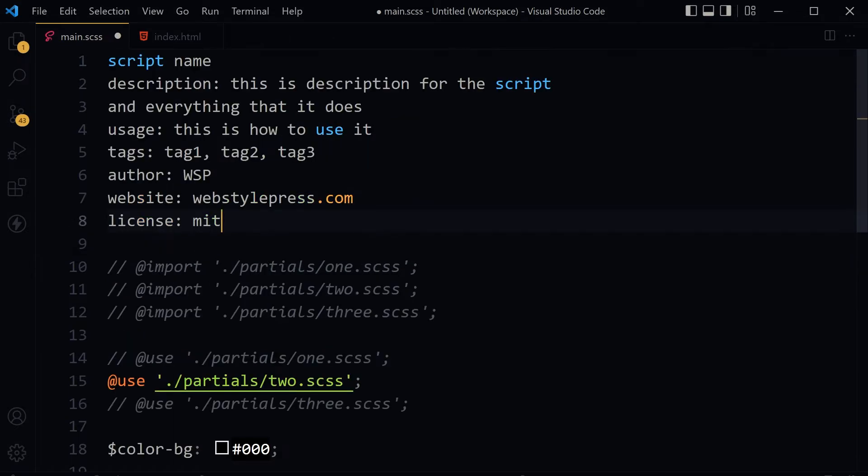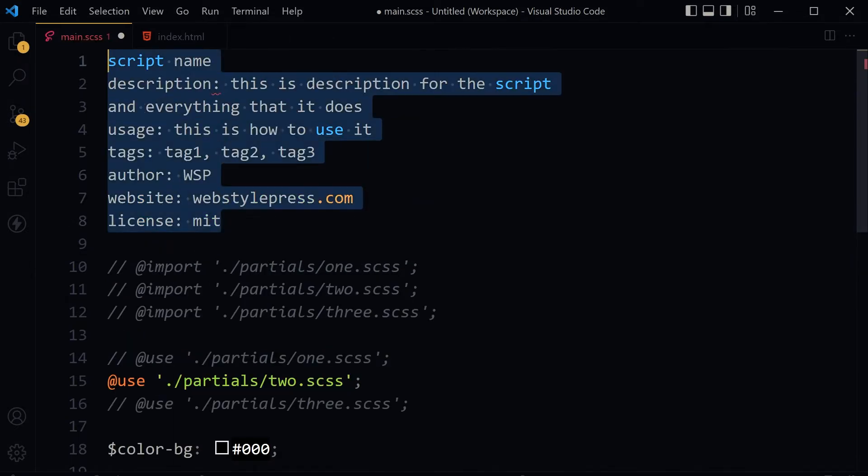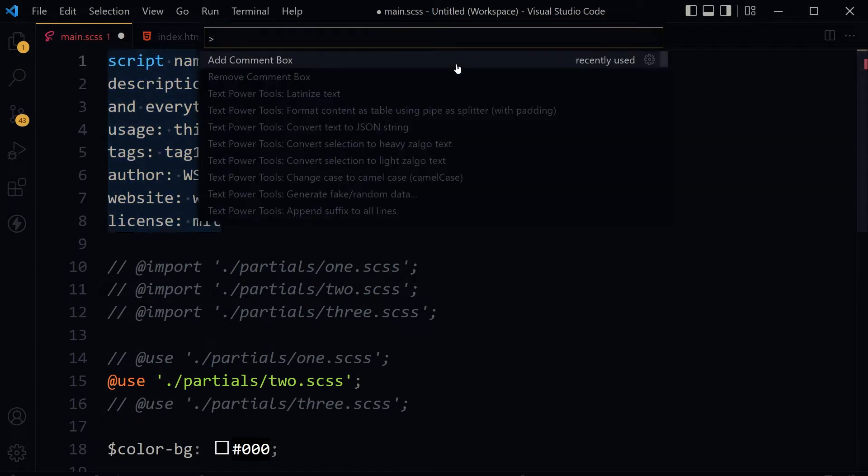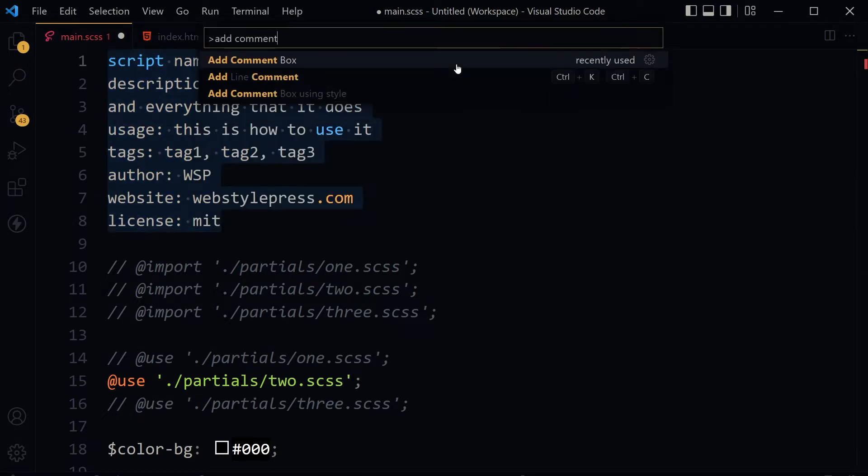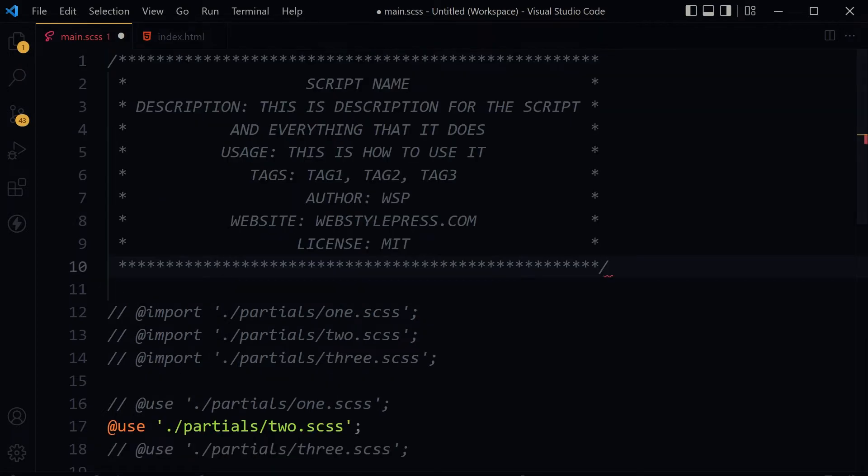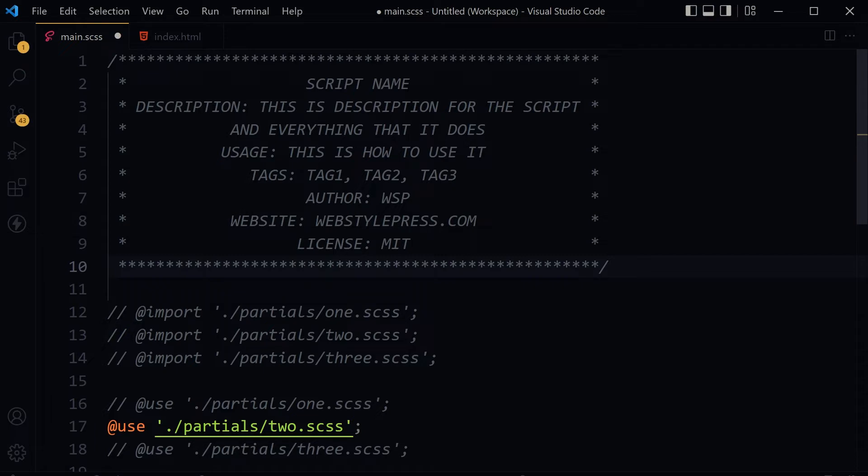Here, select all of it and open command palette by using Ctrl+Shift+P. Type 'add comment box', select it, and this whole thing becomes a beautiful comment box - descriptive and beautiful.